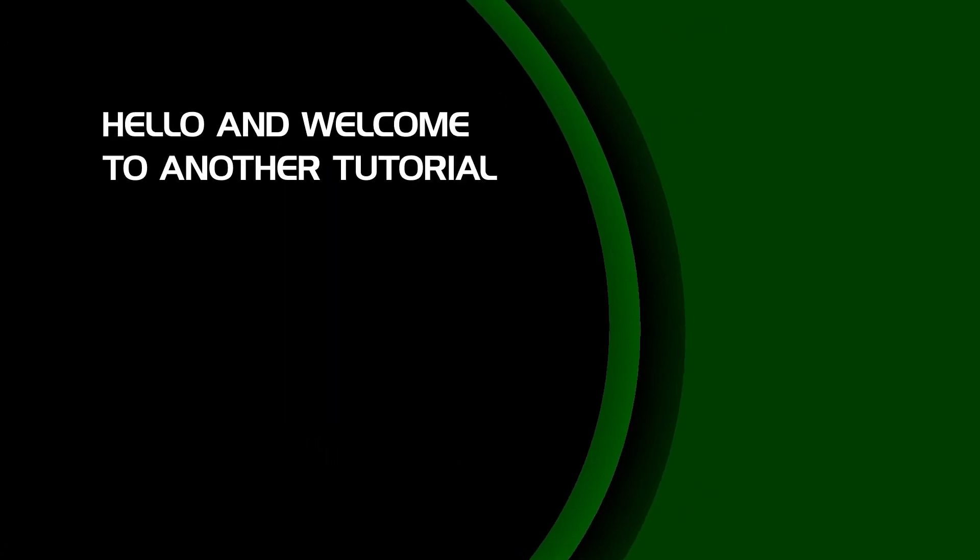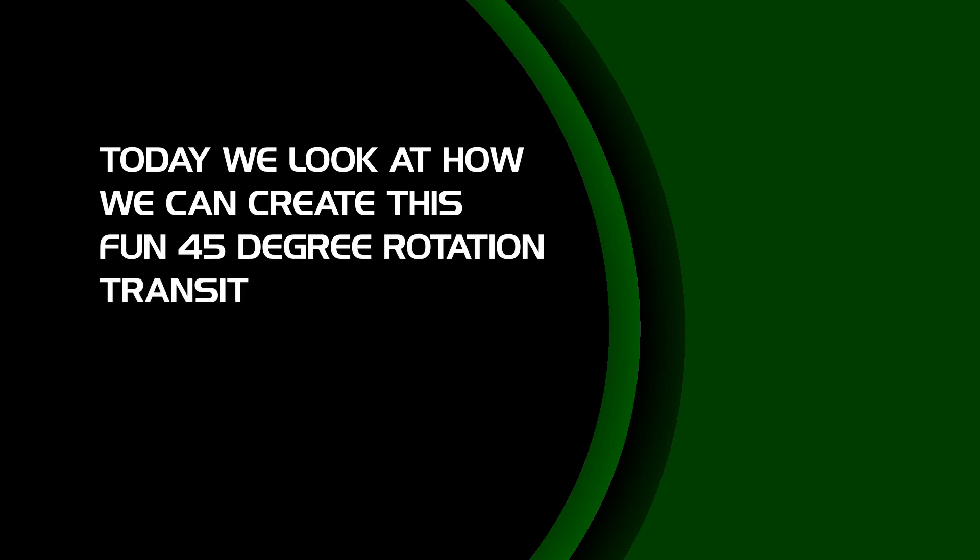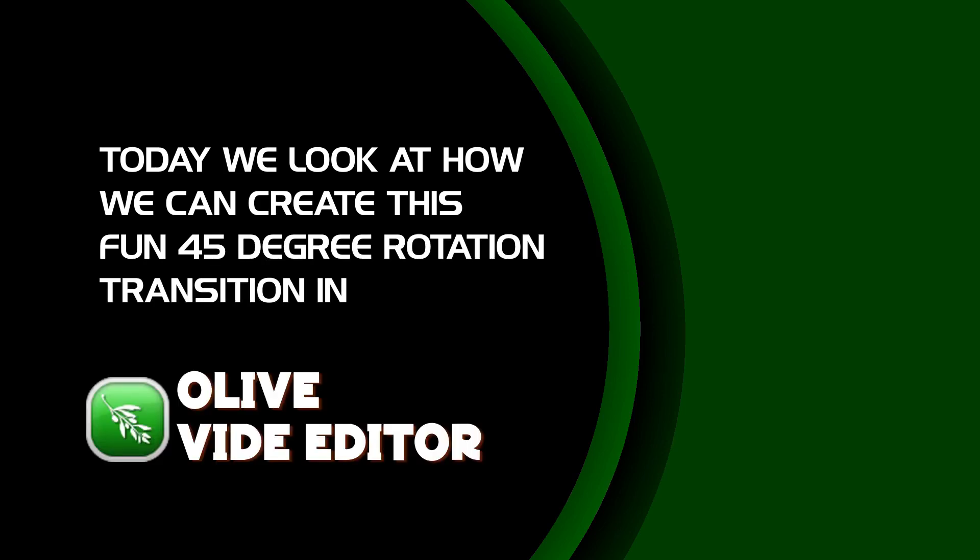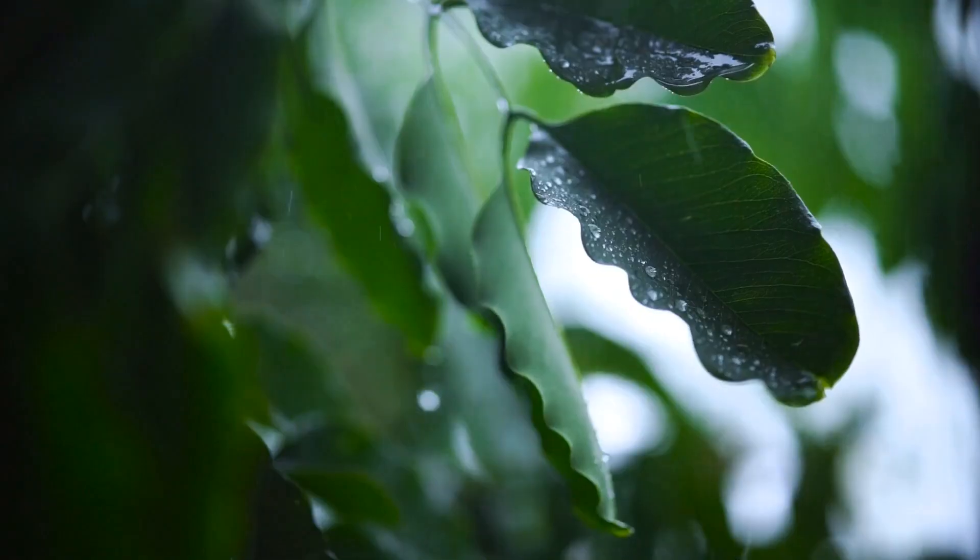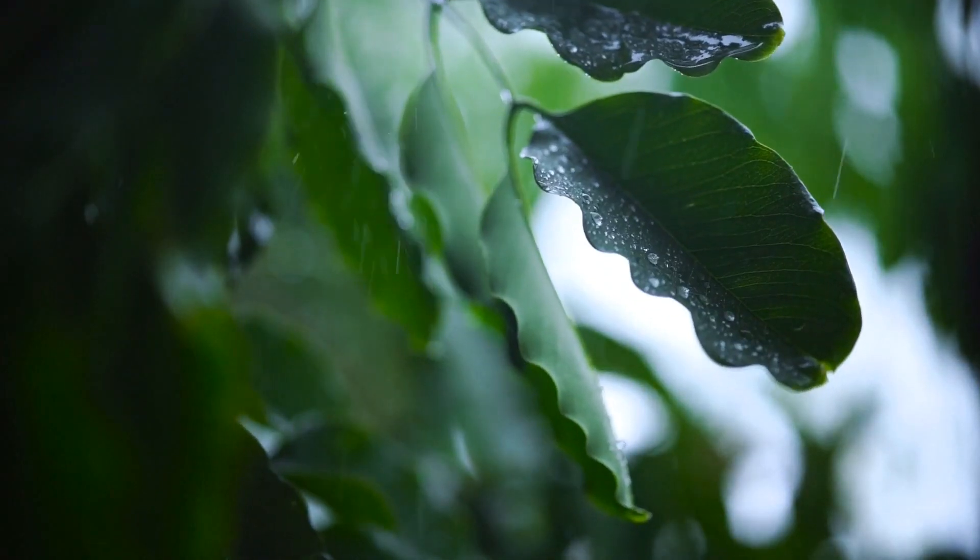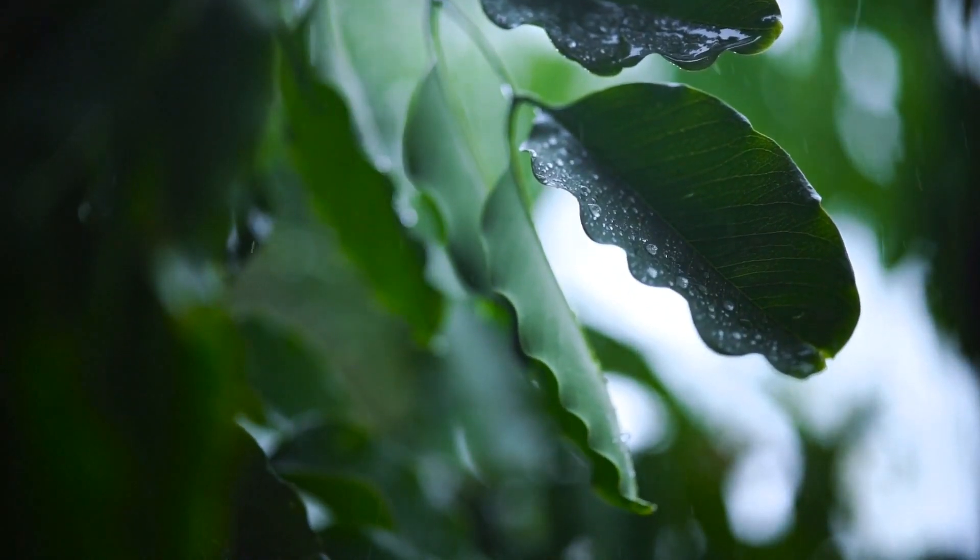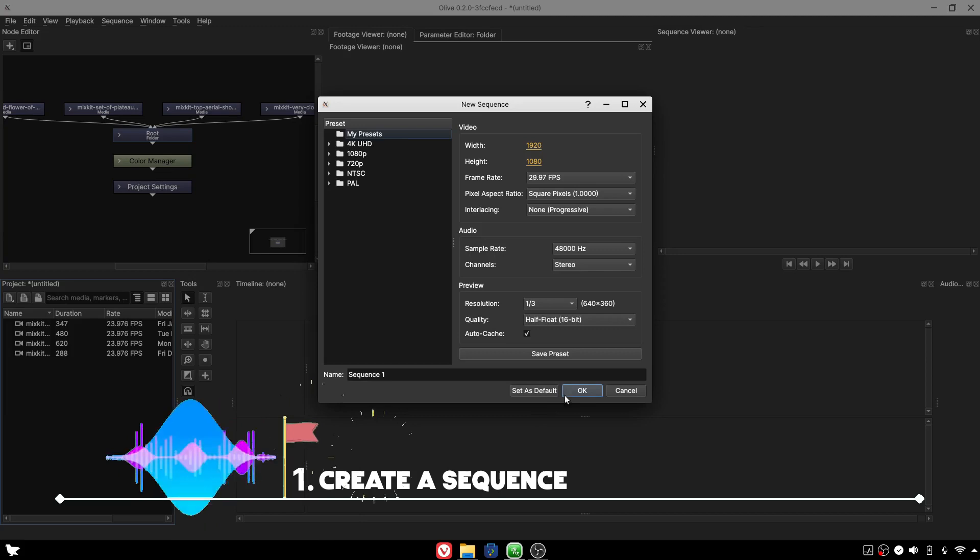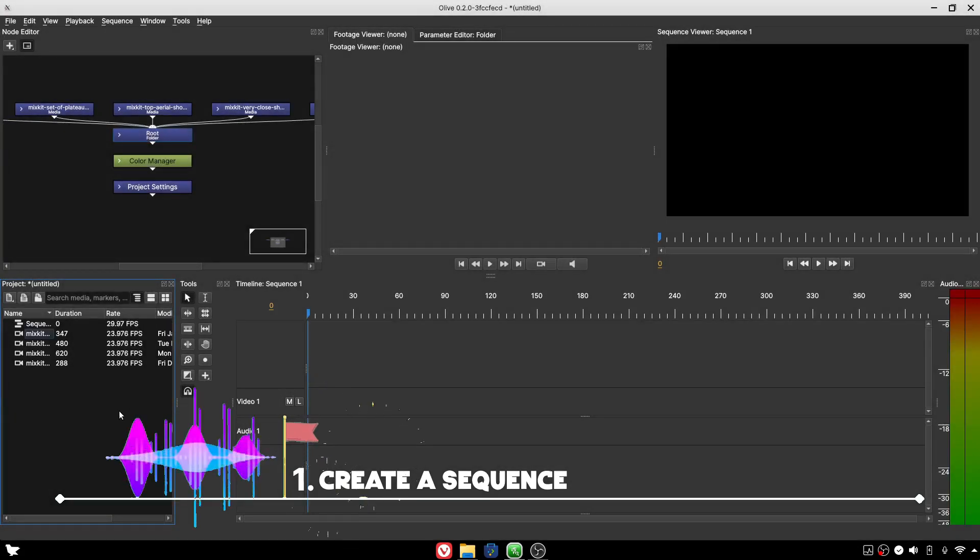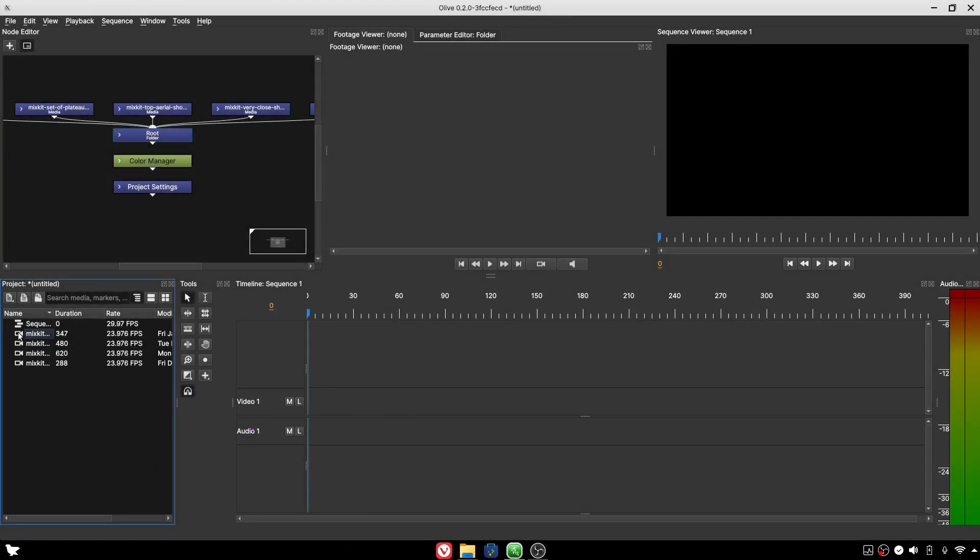Hello and welcome back to another tutorial. Today we'll look at how we can create this fun 45-degree rotation transition in Olive 0.2. Let's begin - create a sequence, click OK, and add the first clip.